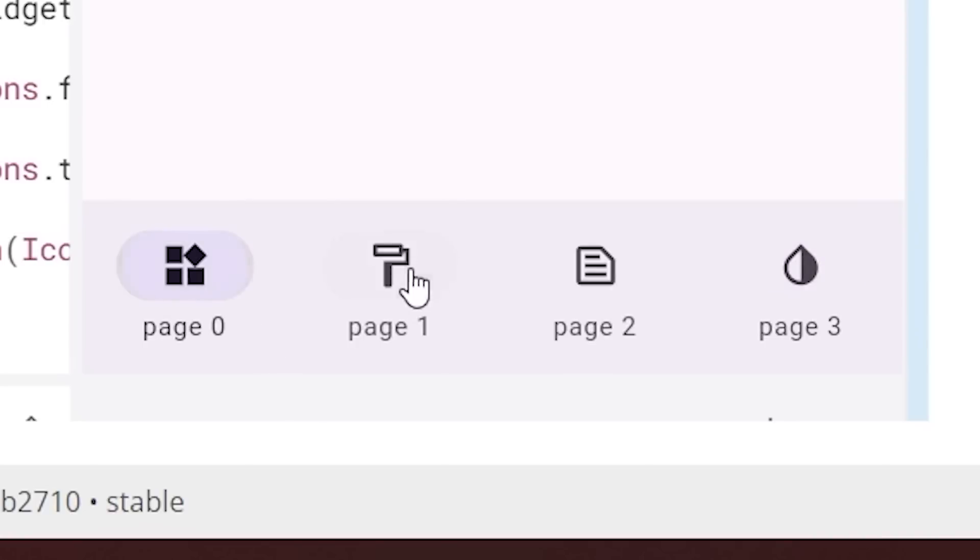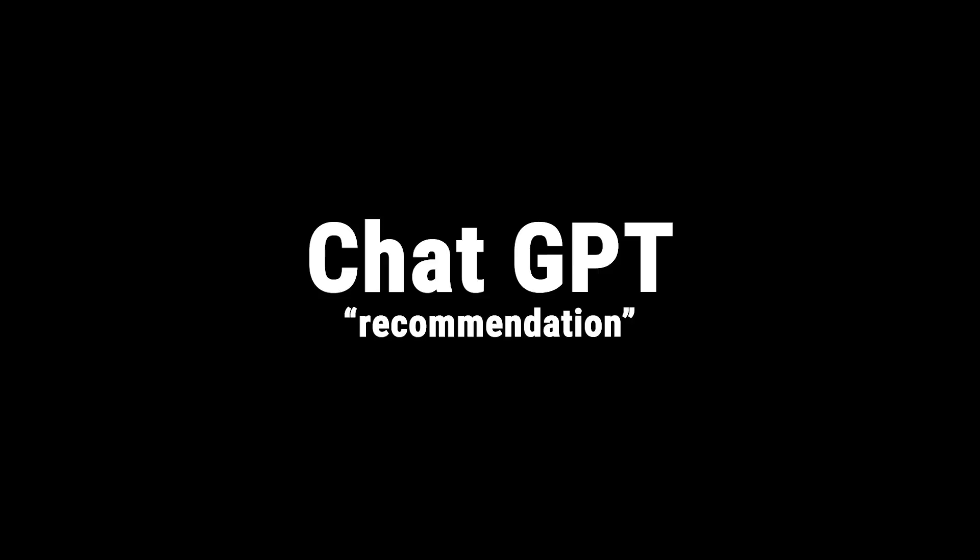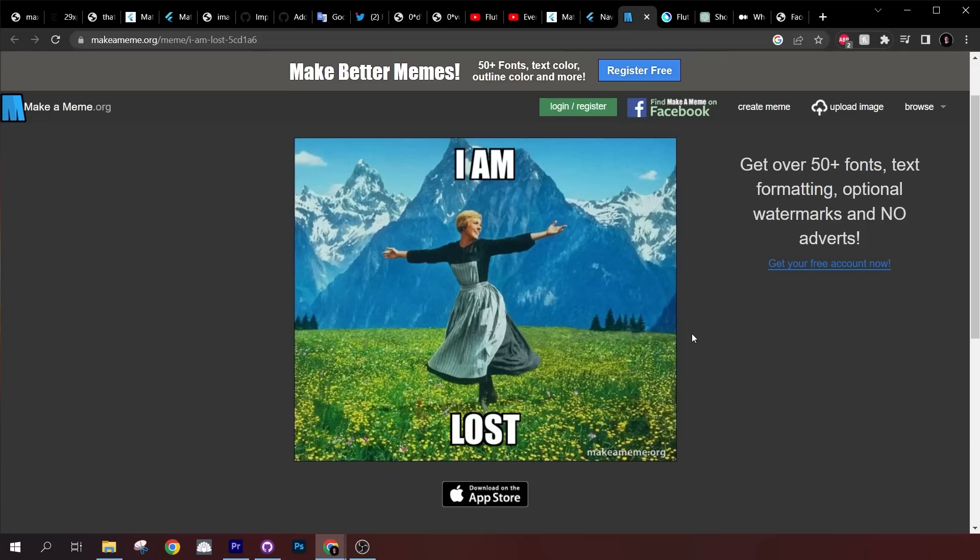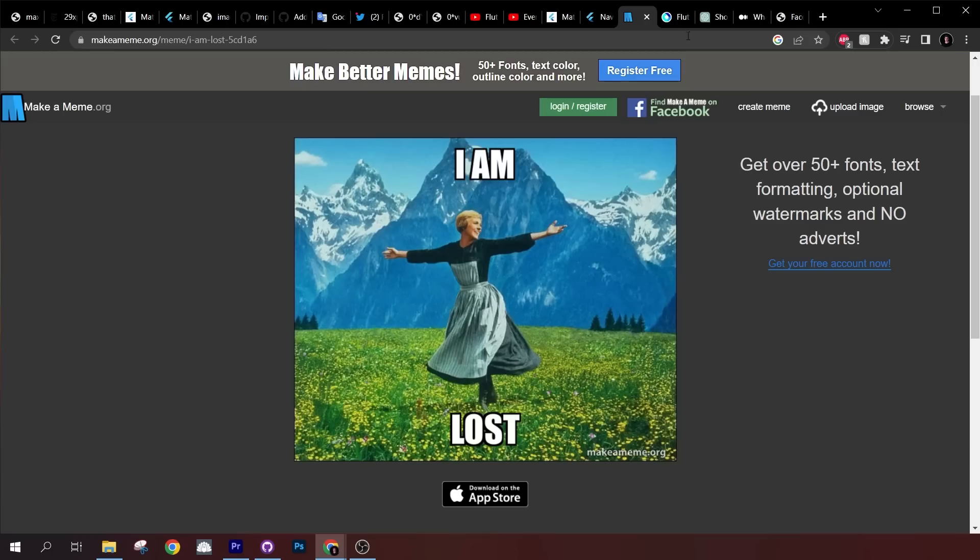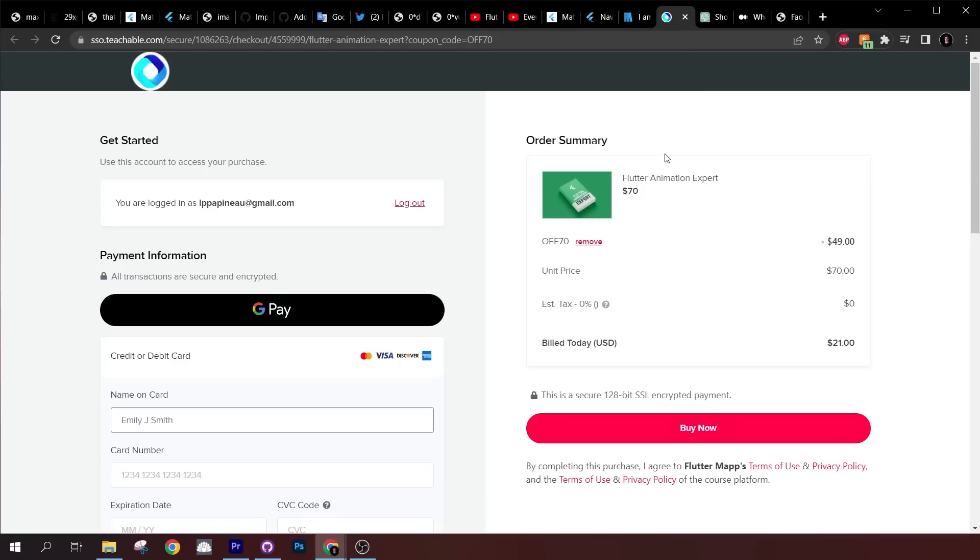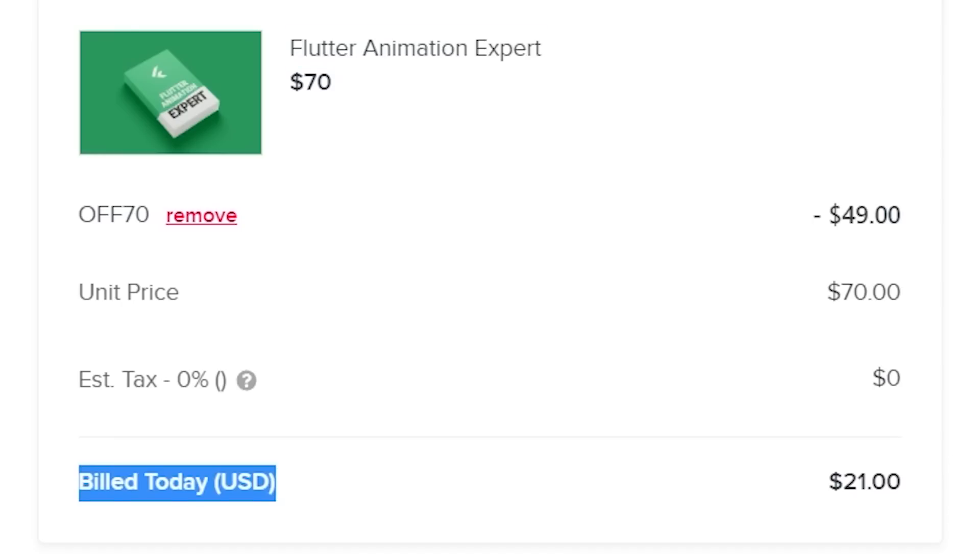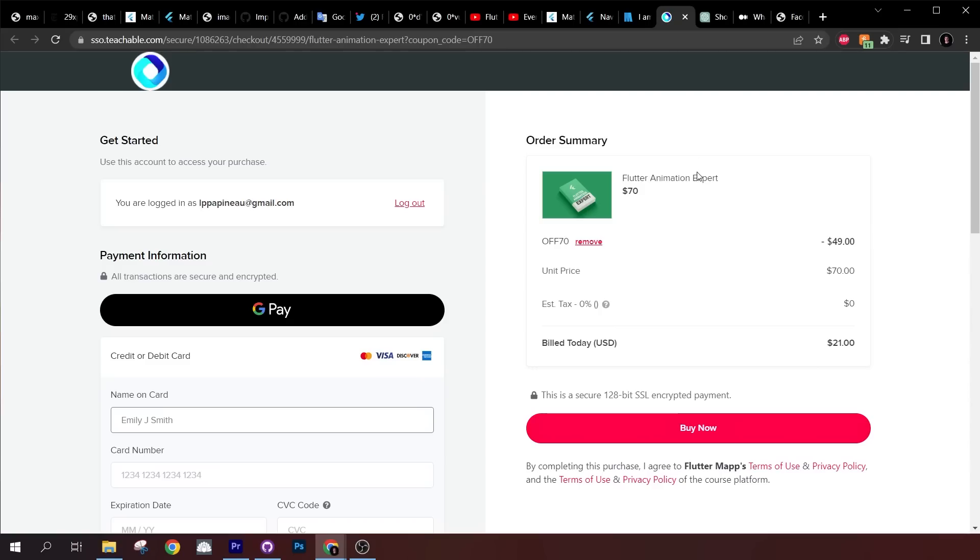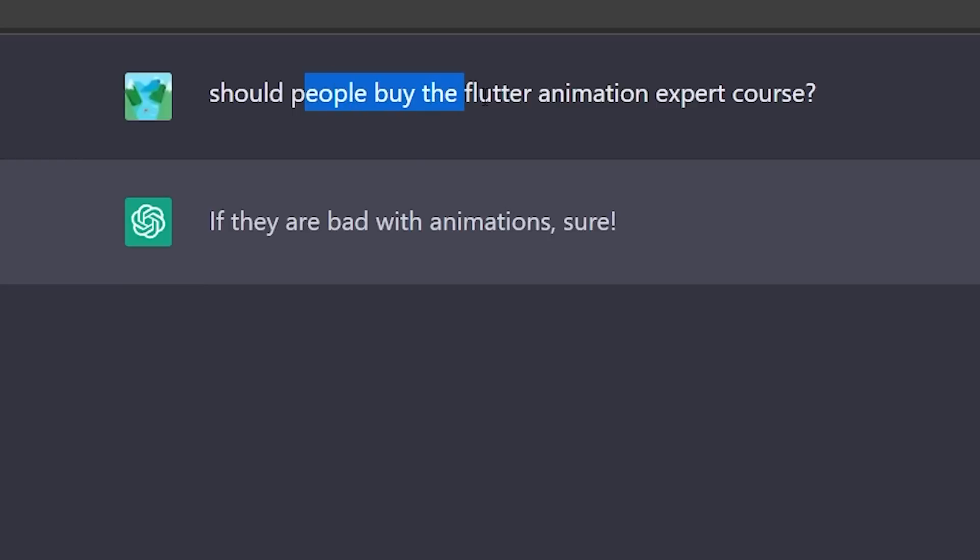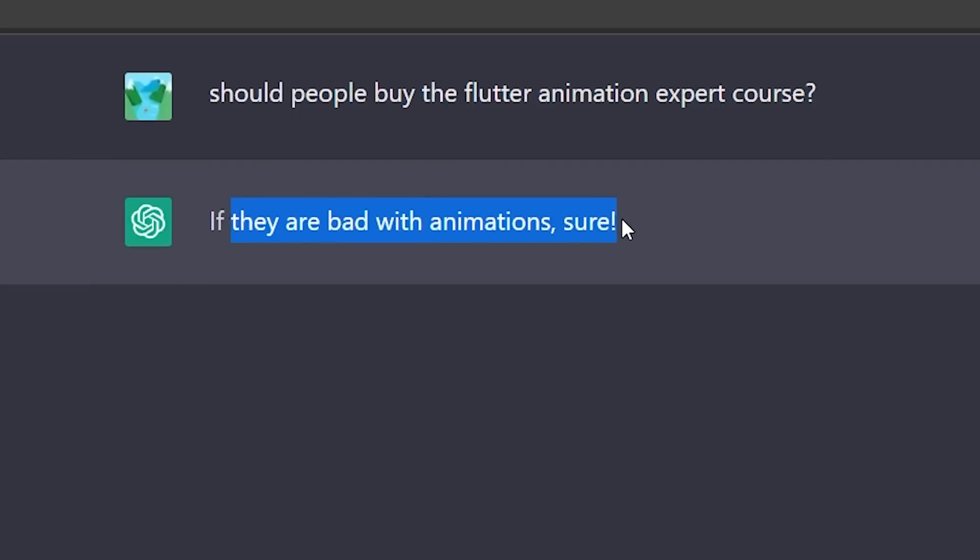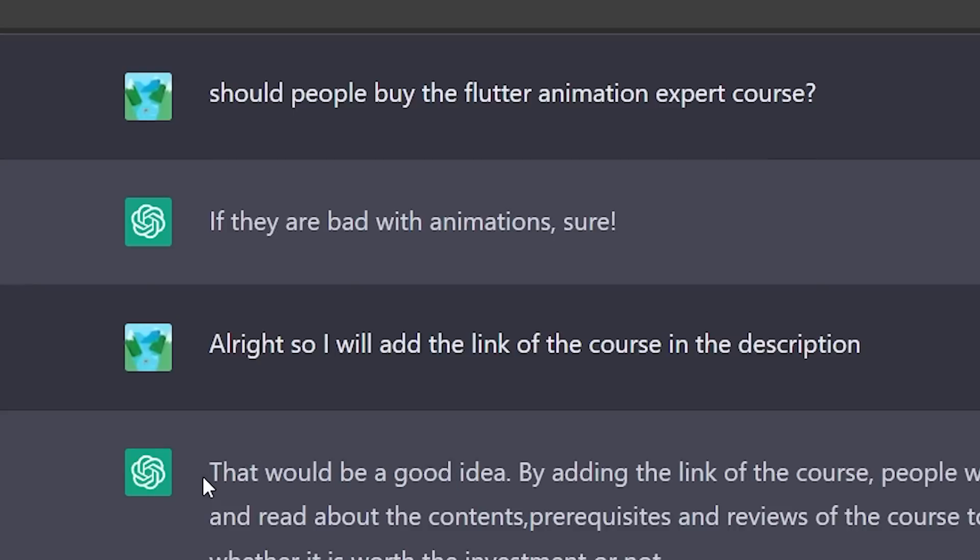After this, I realized that 95 percent of Flutter developers are really bad with Flutter animation. They have no idea how to create creative animations with Flutter. That's why I created the Flutter Animation Expert course, and it's 70% on sale right now. But don't just ask my opinion, ask ChatGPT: 'Should people buy the Flutter animation expert course if they are bad with animations?' Sure! I will add the link of the course in the description, so make sure you get this course if you're bad with Flutter animation.